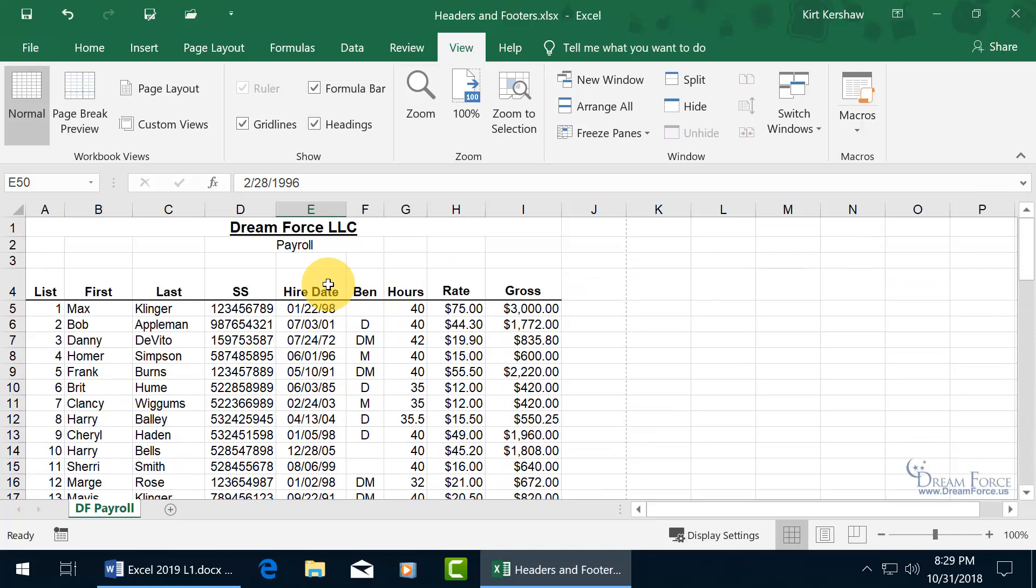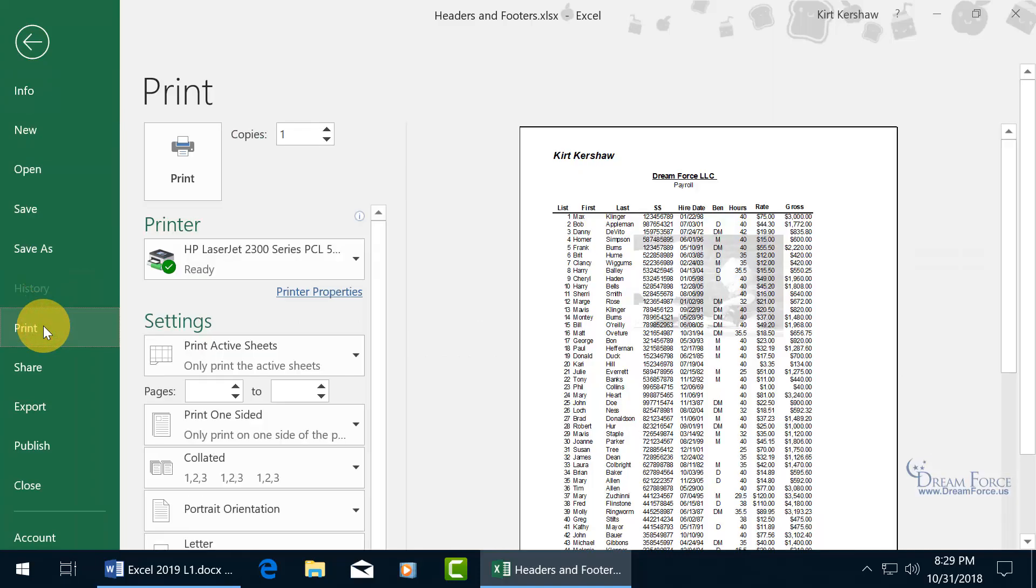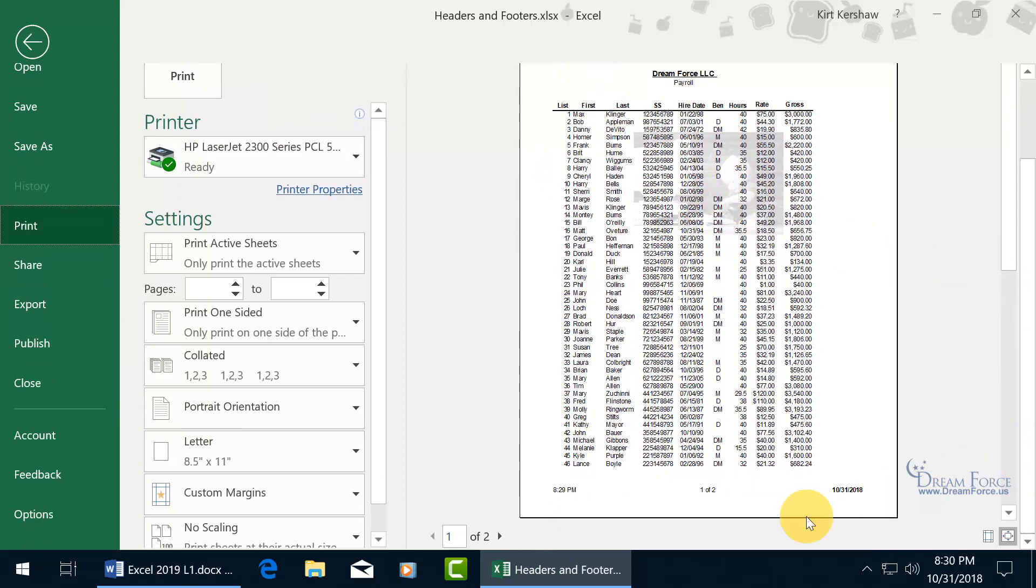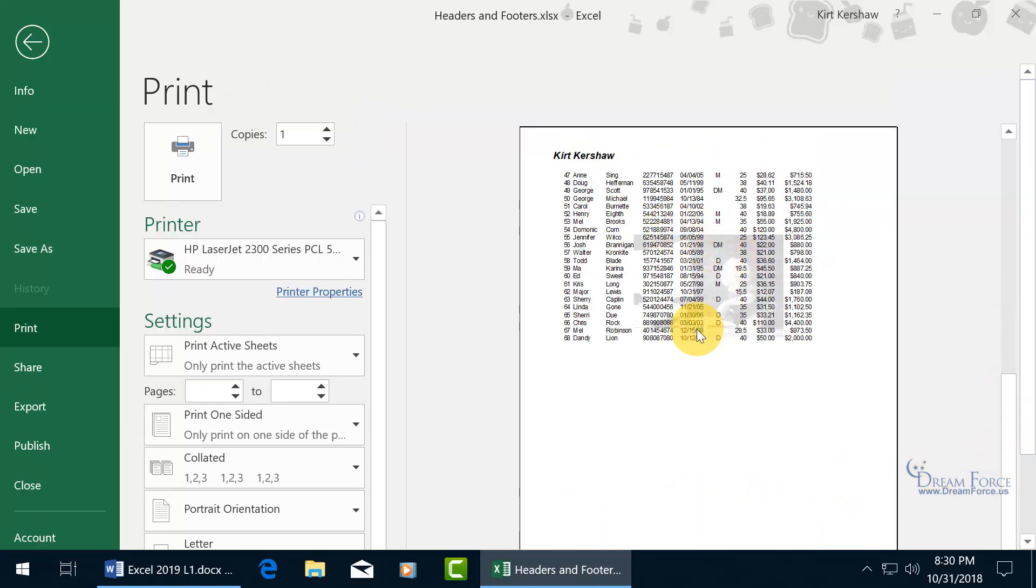Let's go file, down to print. And there we go in the print preview. There's my name, fabulous. There's the picture, what a cute kid. Scroll down to the bottom, we've got the current time, page 1 of 2, and the date. And of course, that will also be on page 2, because headers and footers duplicate on every single page. Fabulous, and there's my name.